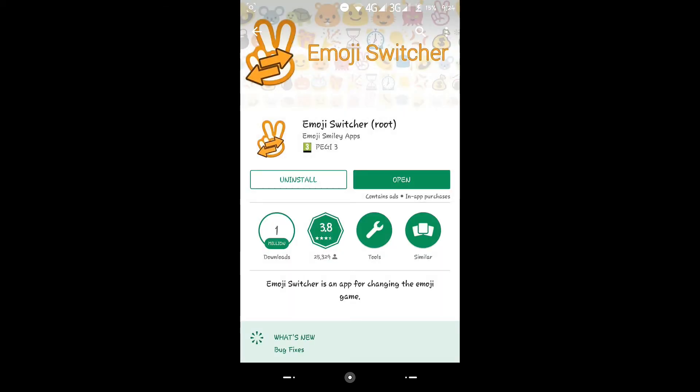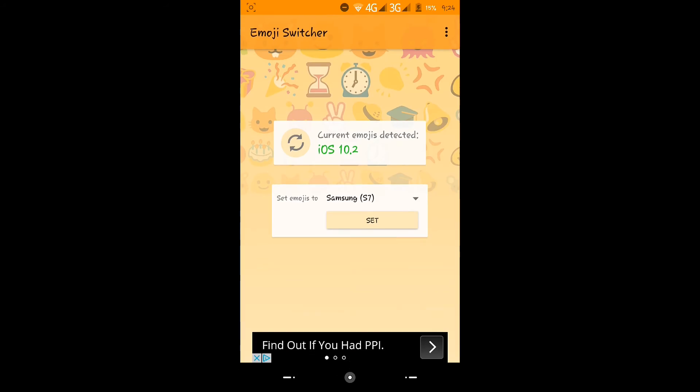Click on that to install. As I've already got it, I'll open it. I've got the iOS 10.2 emojis as they're the most stylish ones and preferred to be better than the Android ones, but I'm just going to change my emojis to Samsung S7 ones. You'll have to press set.